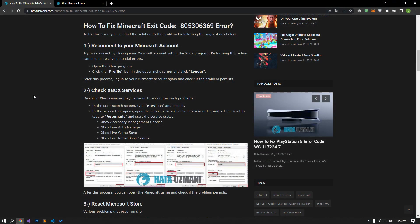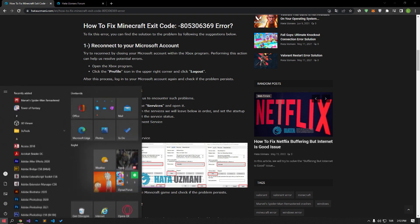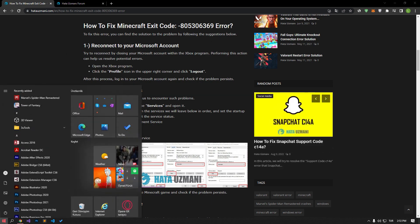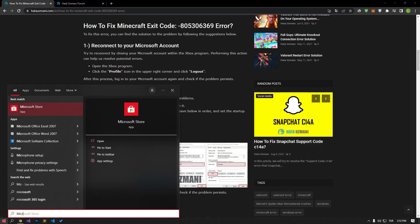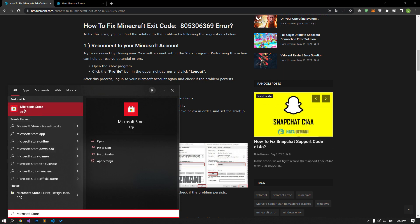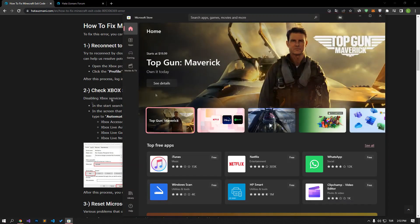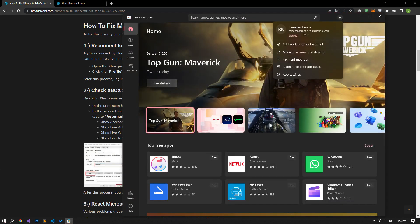Log out of your Microsoft and Xbox account and try to connect again. Performing this action can help us resolve potential errors. To do this, type Microsoft Store in the start search screen and open it. Click on your profile in the upper right corner of the screen that opens and log out of your account by clicking sign out.